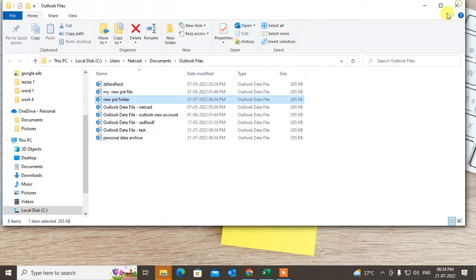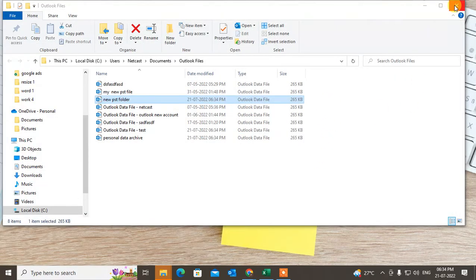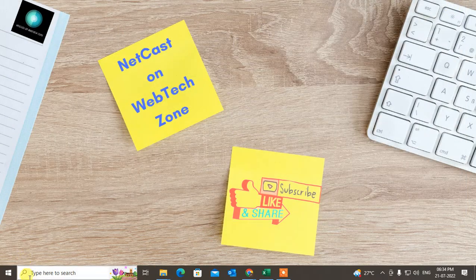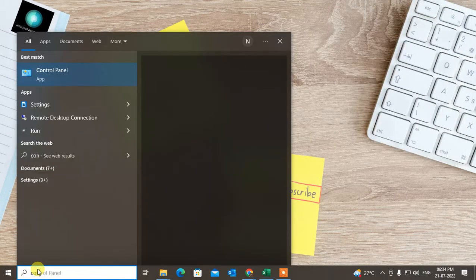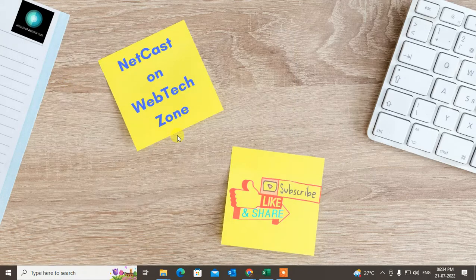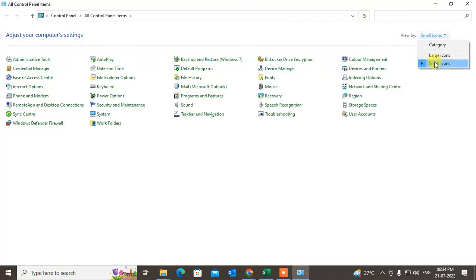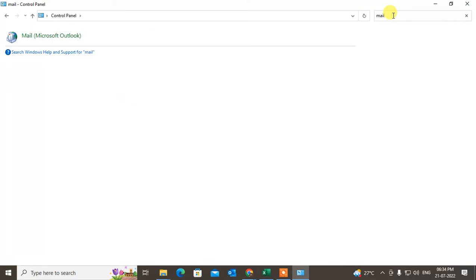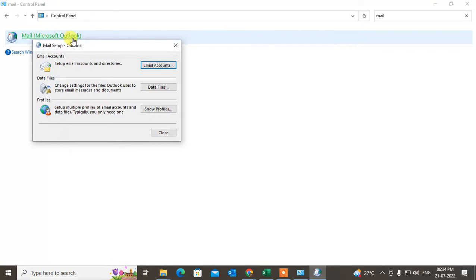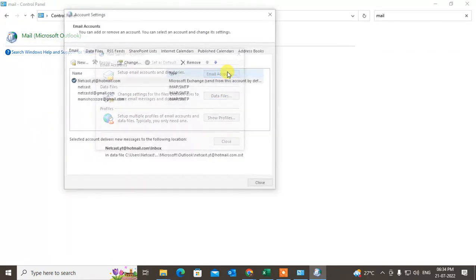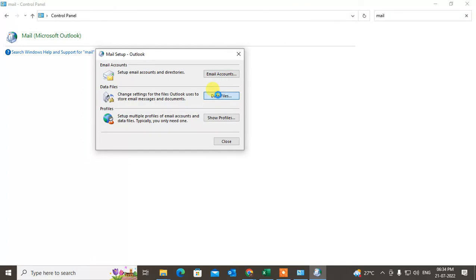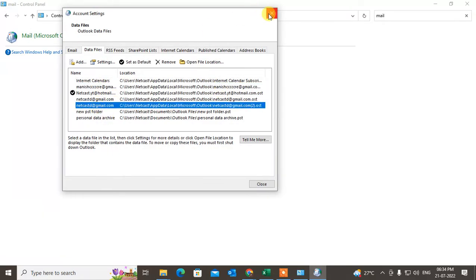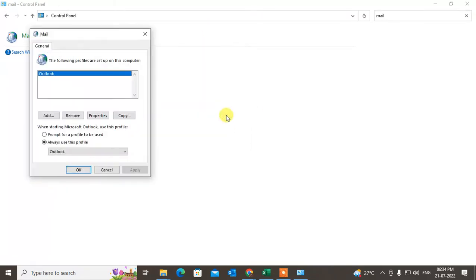To delete the Outlook profile, note that you will have to re-login afterward. Go to Control Panel, switch to small icon view, and search for 'Mail' — the Microsoft Outlook mail option. Click on it, then go to Data Files, where you can delete the file. Or go to 'Show Profiles.'